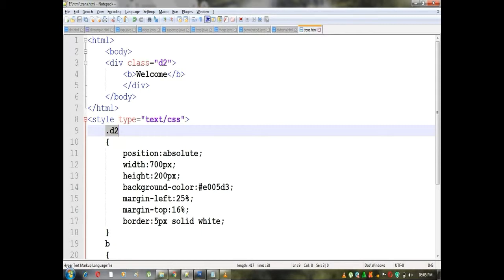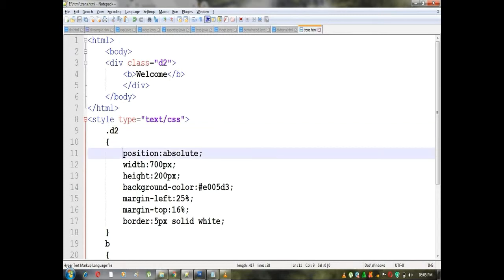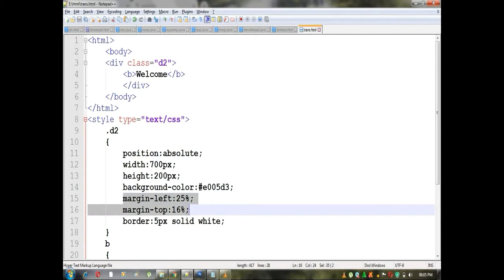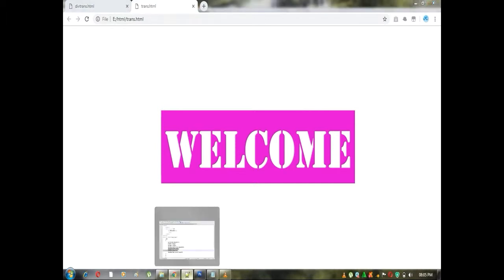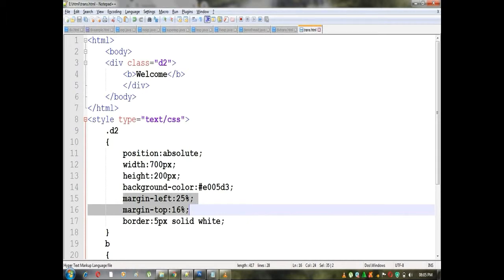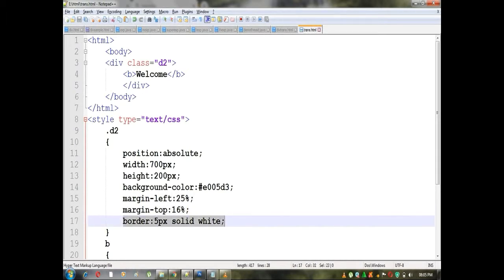In the previous video, let's look at the position, the width, the height, the background color, the top, the left. We will see what it is — the div box. Let's create a page on the left side. The border is 5px, solid, white color.